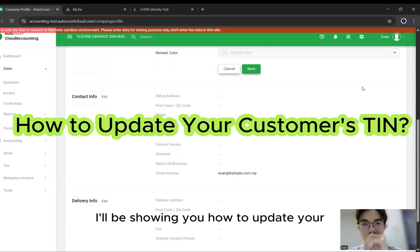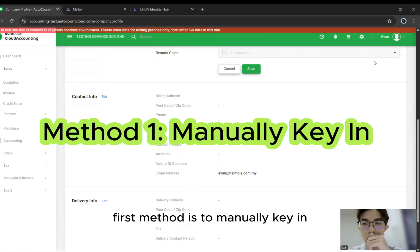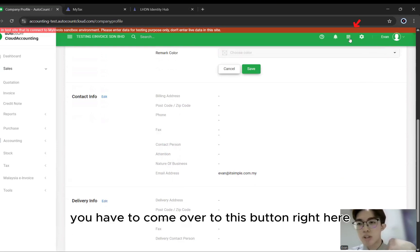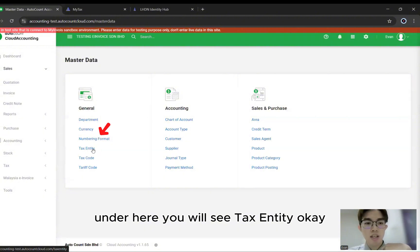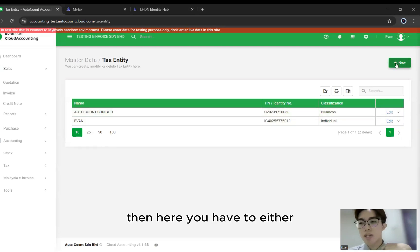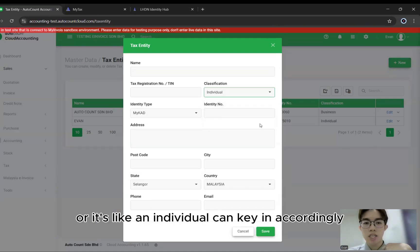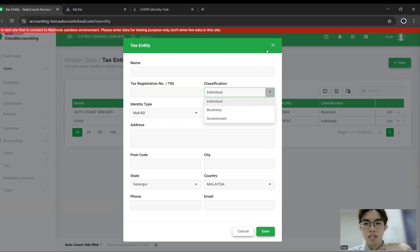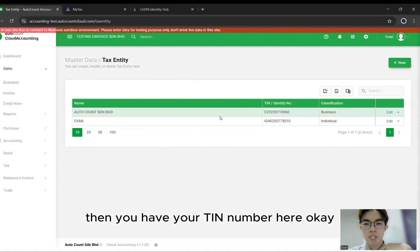I'll be showing you how to update your customer's TIN number. The first method is to manually key in. You can come over to this nine-box button. Under here you will see Tax Entity. Here you can choose to manually key in and create new, filling in your customer's information — whether it's a business classification or an individual, you can fill in accordingly. After you're ready, just click Save, and you'll have your TIN number here.